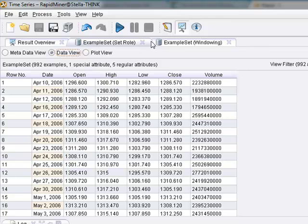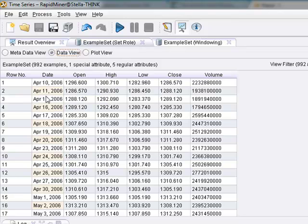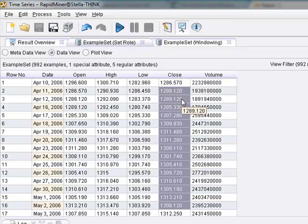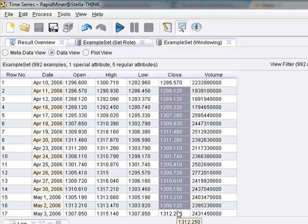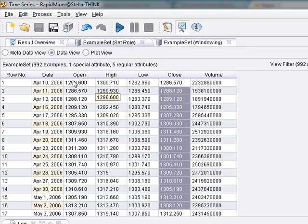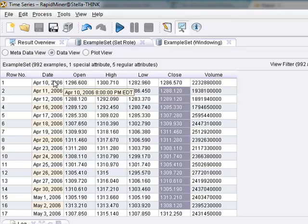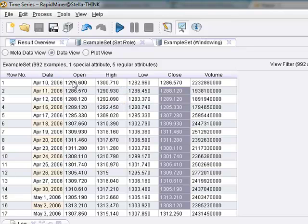Now, the windowing operator, what it's going to do is, since we're trying to forecast one day in advance, it's going to take the close on April 11th, which is 1288.12. And it's going to create, it's going to start from here and it's going to go all the way down to the next 991 example rows, and it's going to take that data, it's going to create a label from that, it's going to call it close, and it's going to shift it over, it's going to take t plus 1, the close, t plus 1, and shift it over, starting at t equals 0.